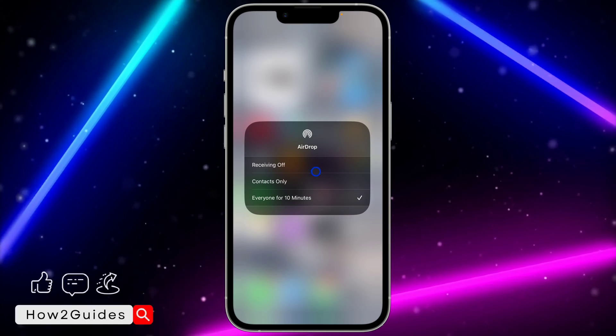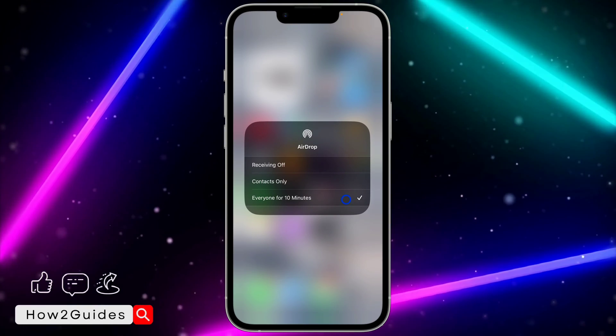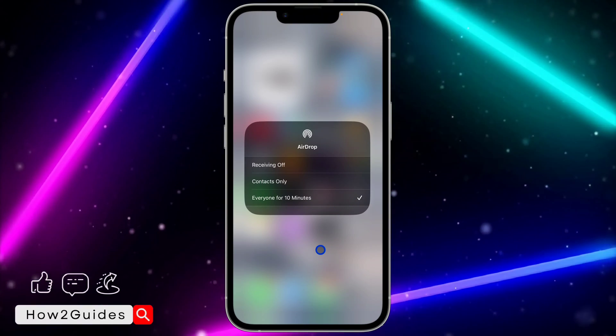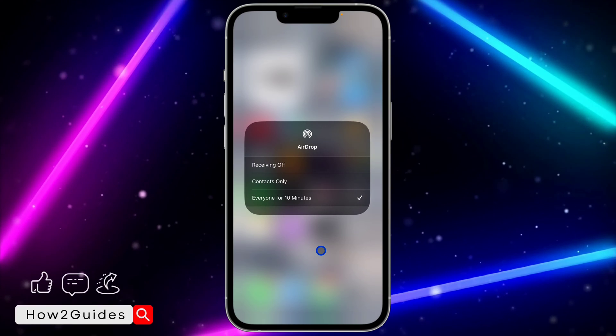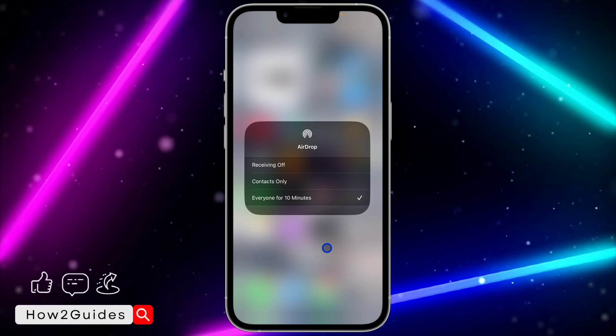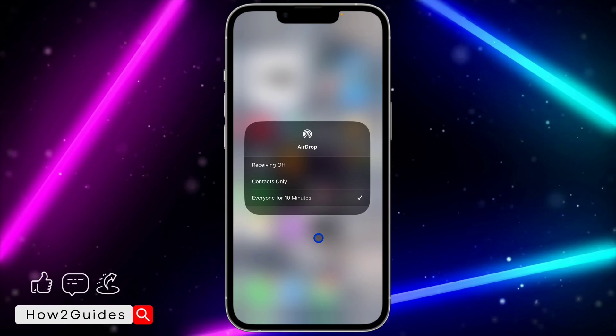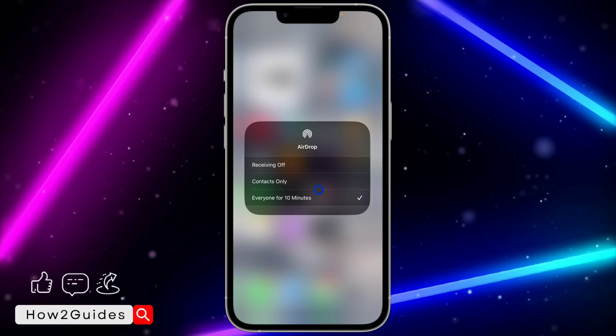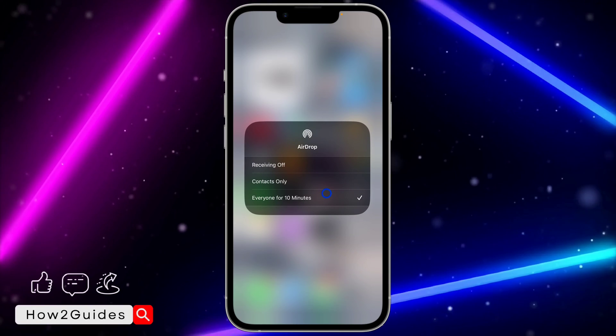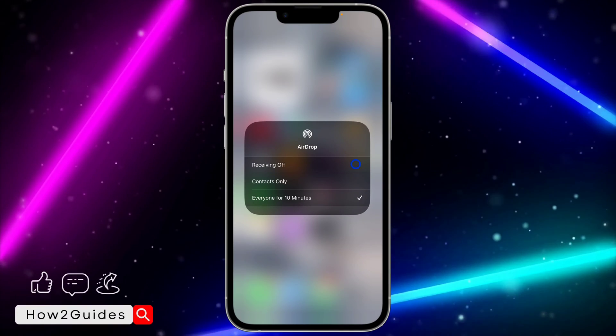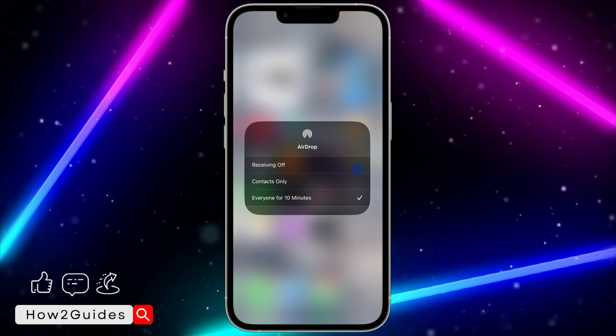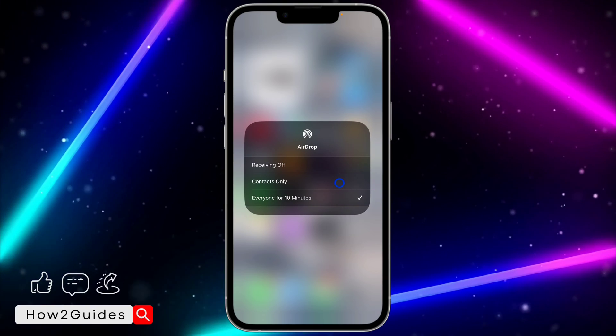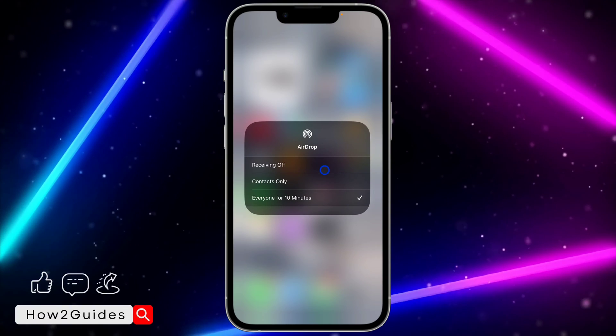Receiving Off, Contact Only, Everyone for 10 Minutes. So they have removed the option to turn on your AirDrop permanently and changed it to Everyone for 10 Minutes. If it's set to Everyone for 10 Minutes, your AirDrop will be visible to everyone, but after 10 minutes it's going to change back to Contact Only or Receiving Off.